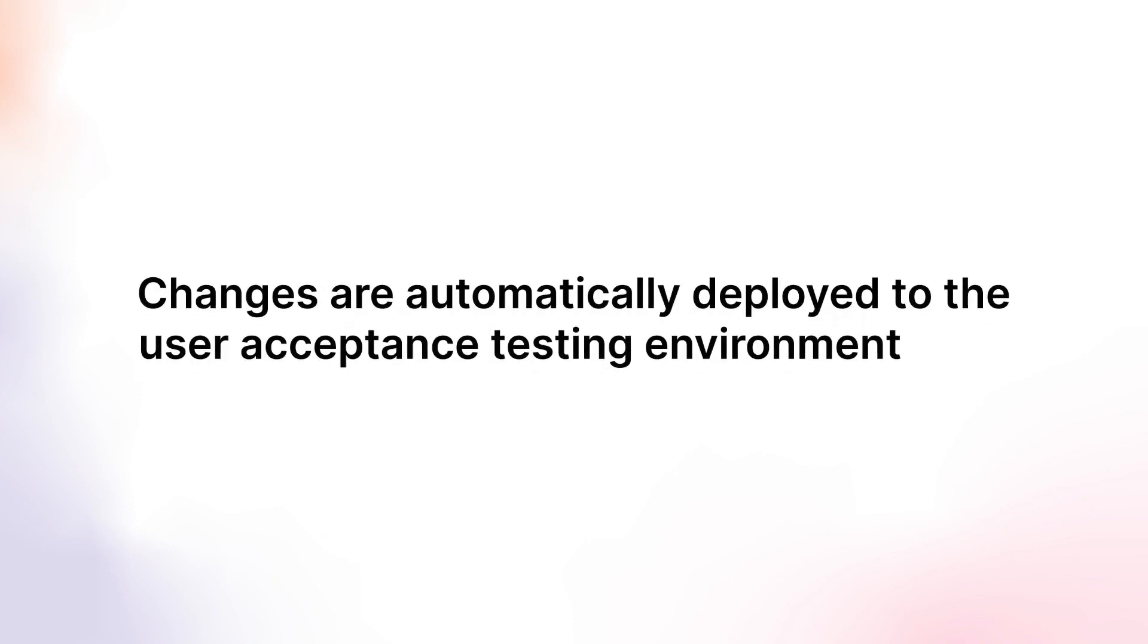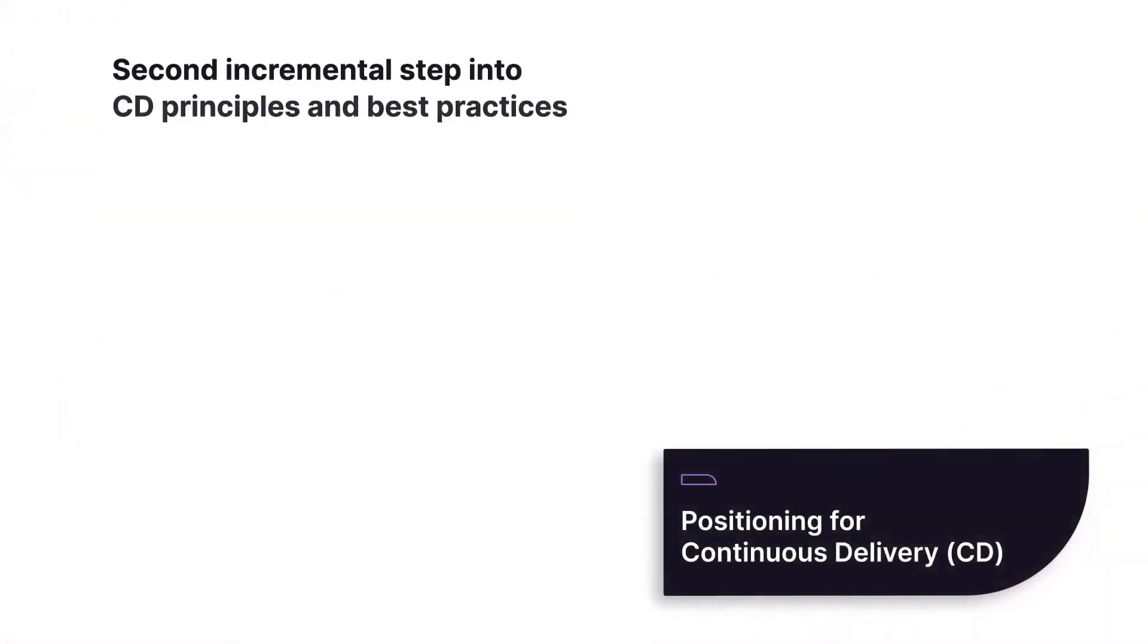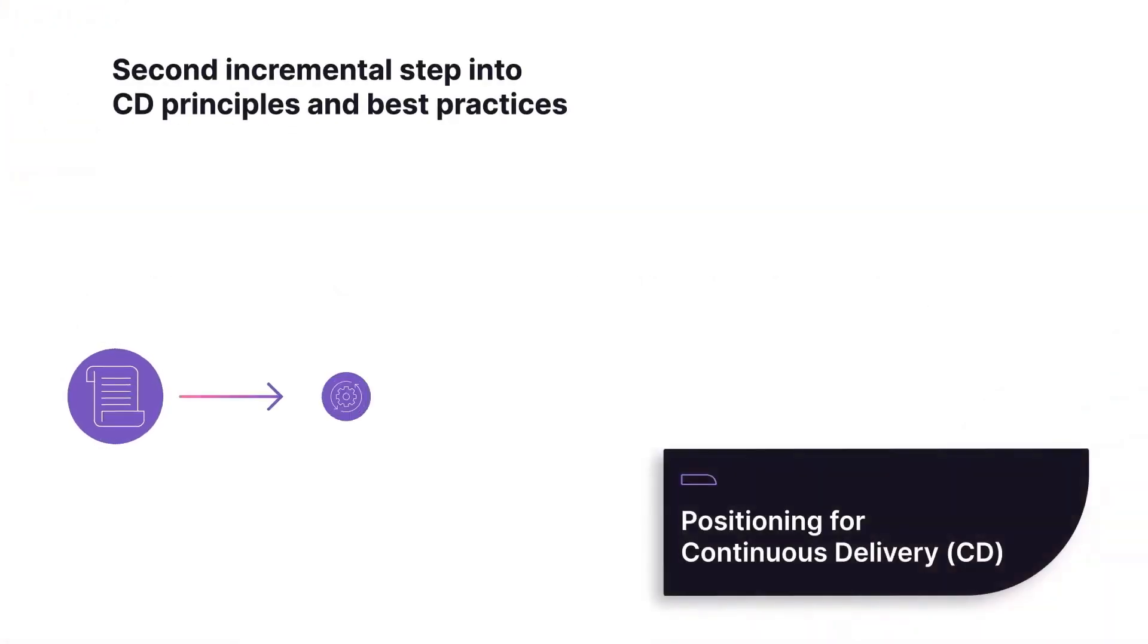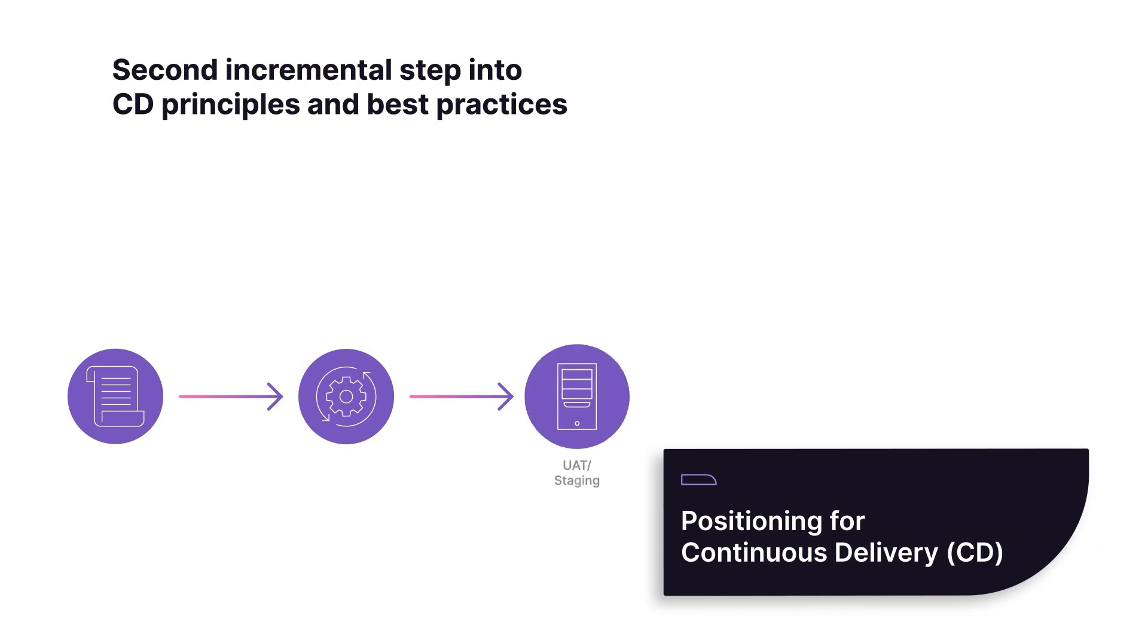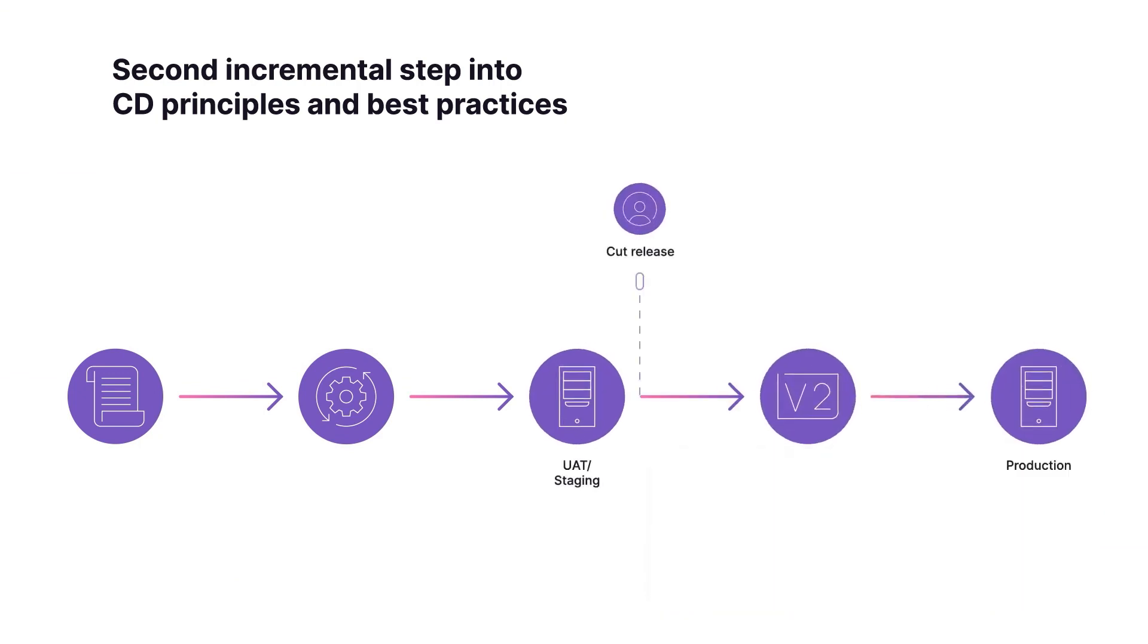As a second step towards adopting continuous delivery best practices, changes are automatically deployed to the user acceptance testing environment, or staging, while deployment to production remains manual. Our release manager can cut a release from staging at any time, with no need for a deploy freeze.